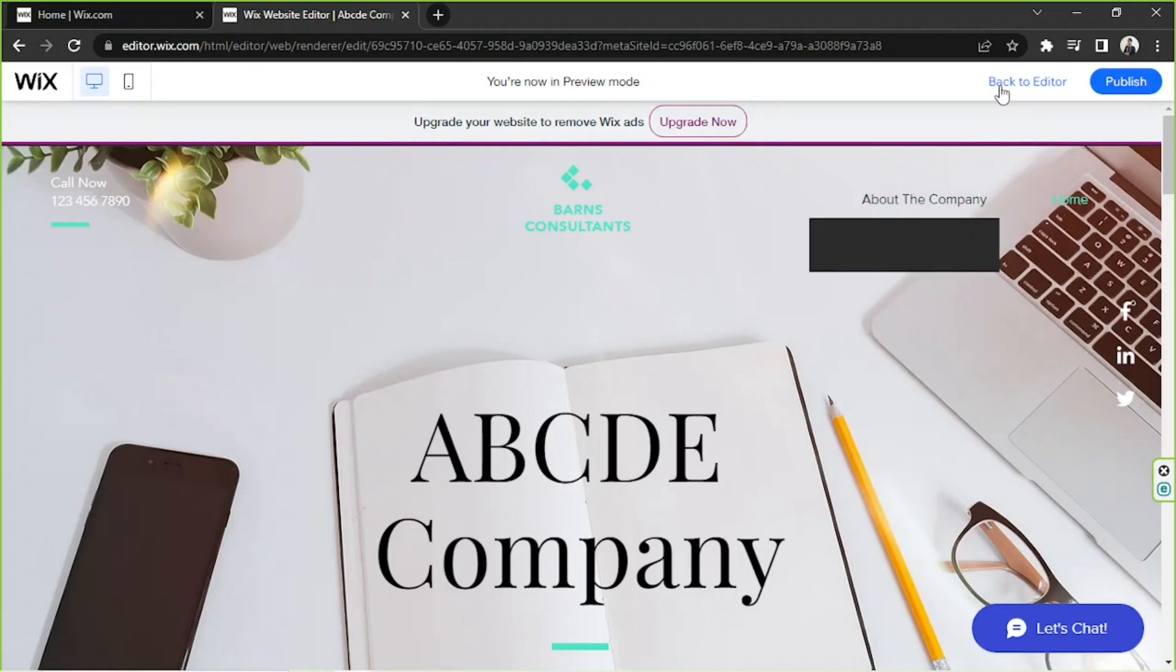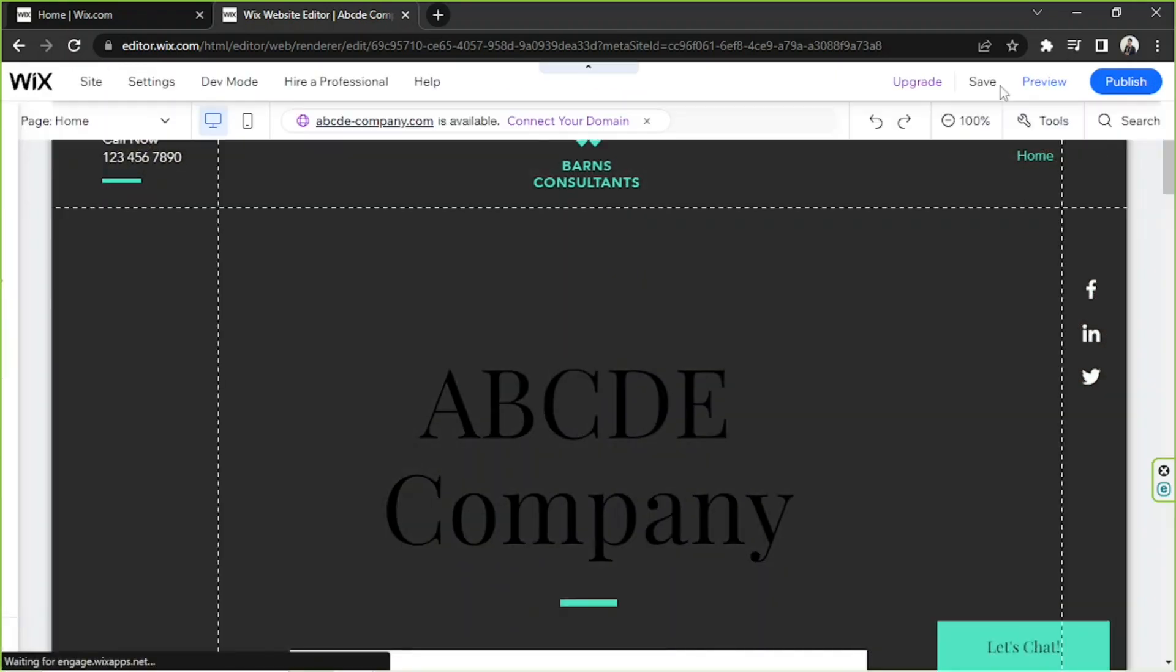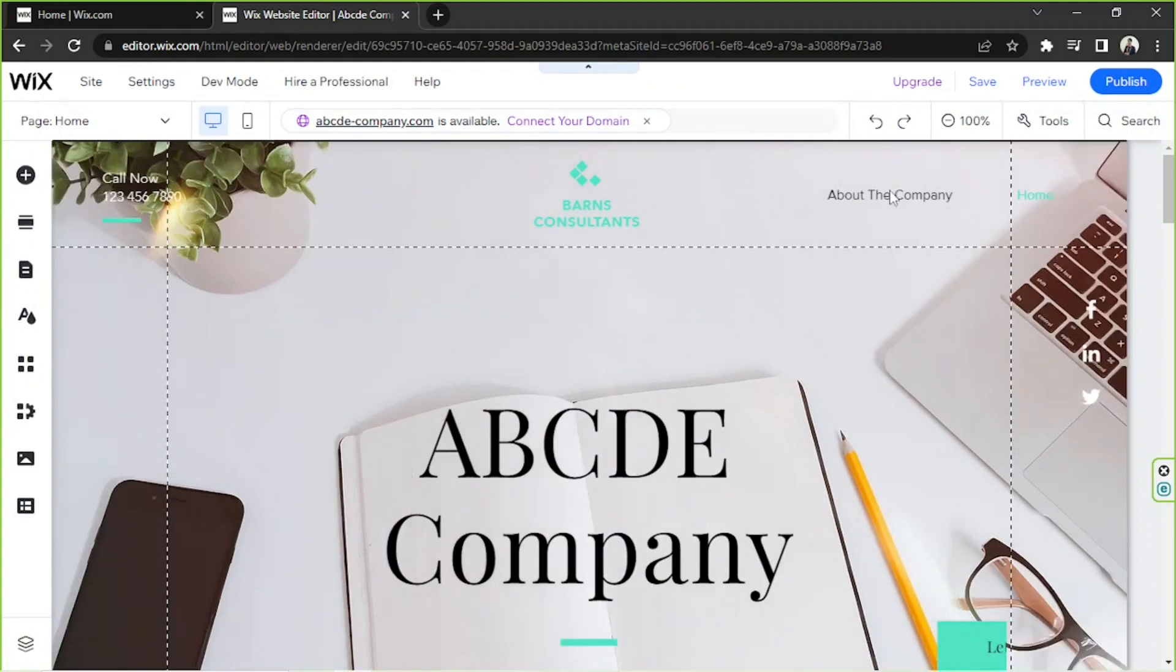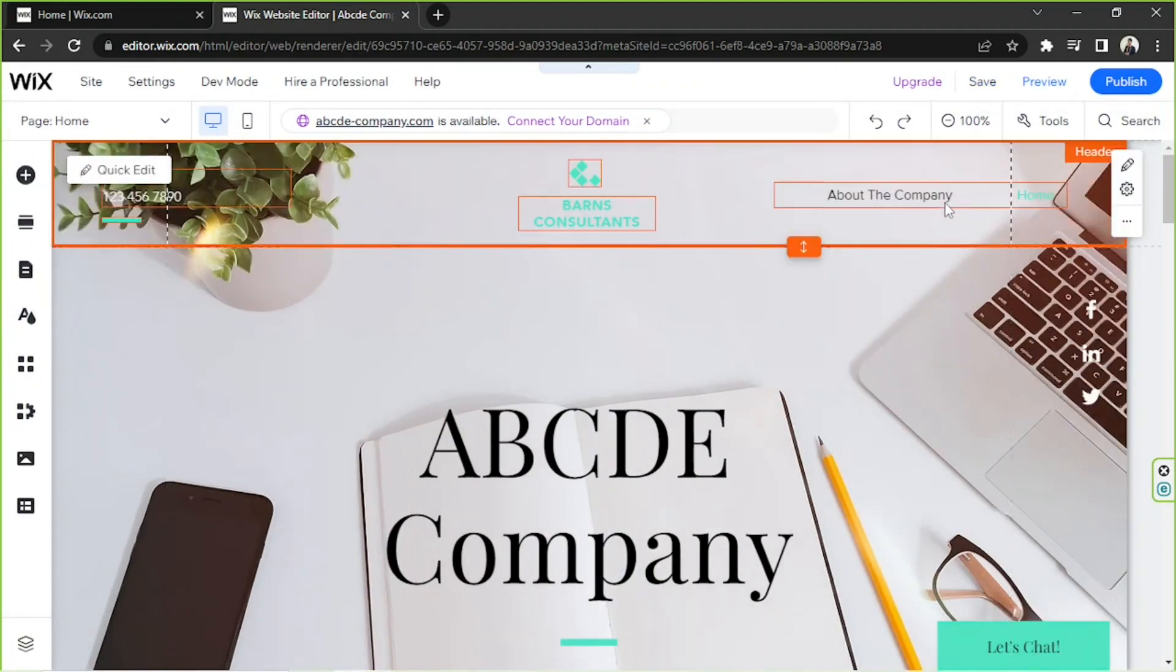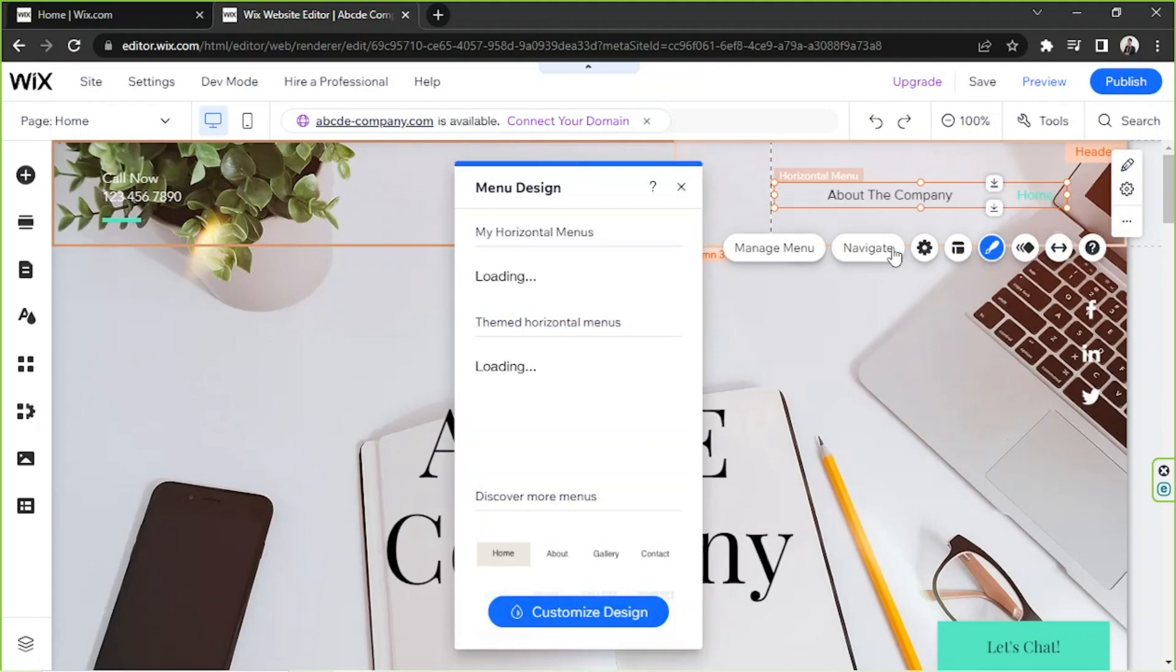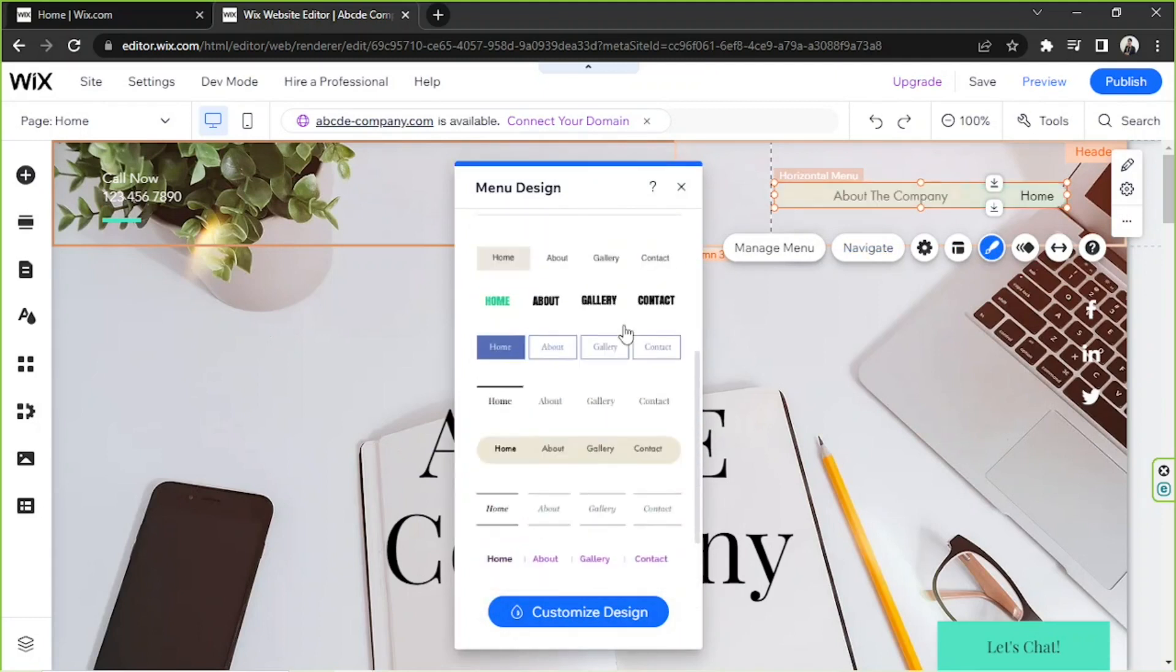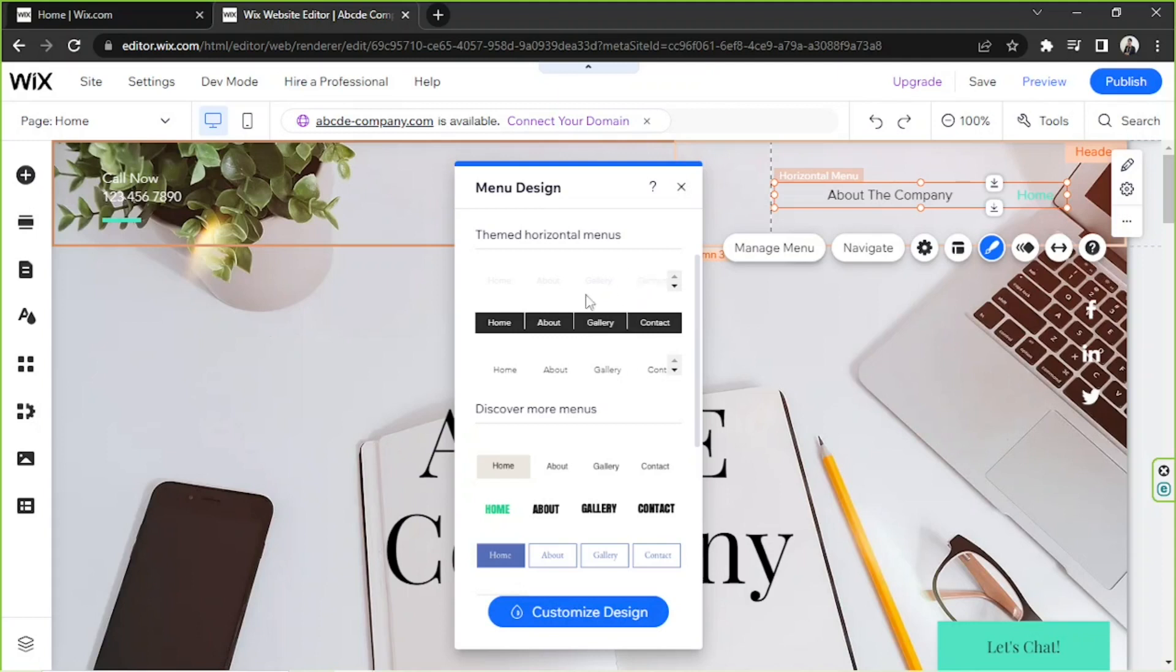to go back to our editor and we're going to fix that problem. So we're going to click on our element right over here and we're going to click on Design. And then we are going to scroll down, or yeah, just choose Customize Design.